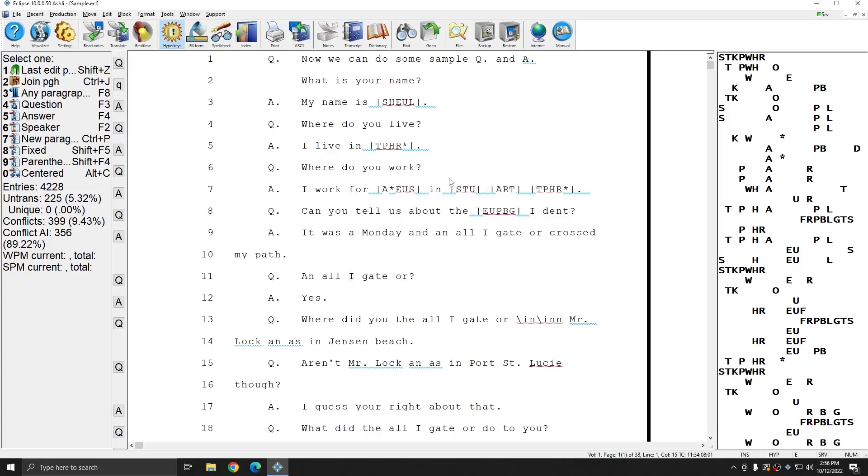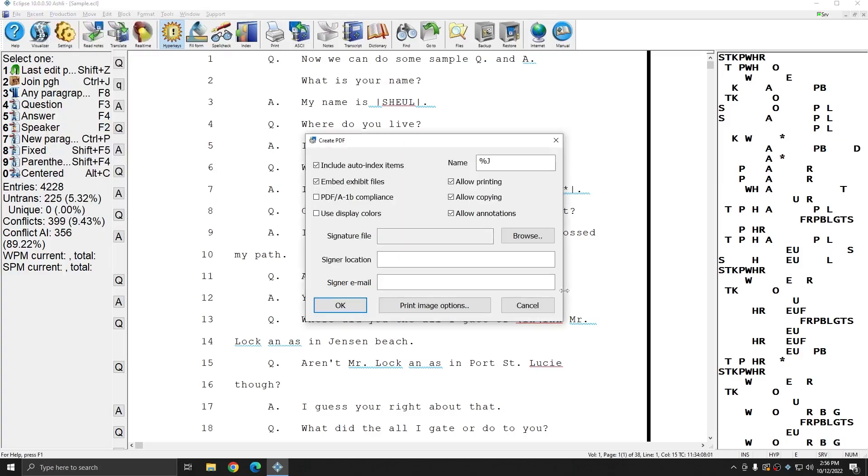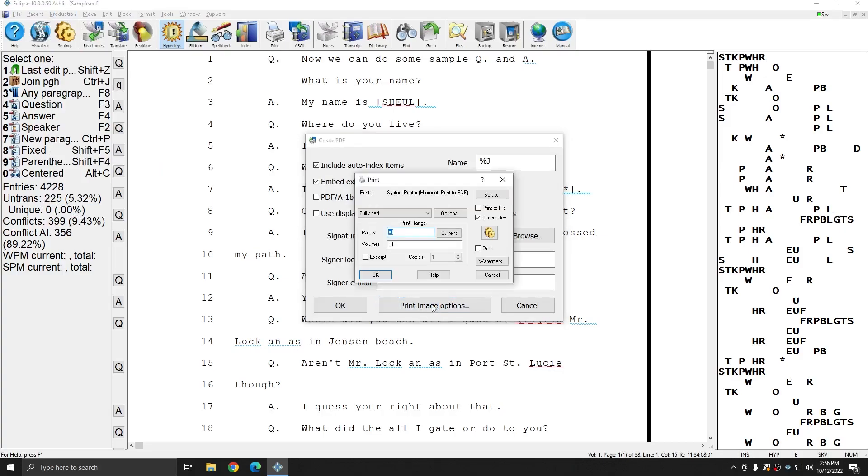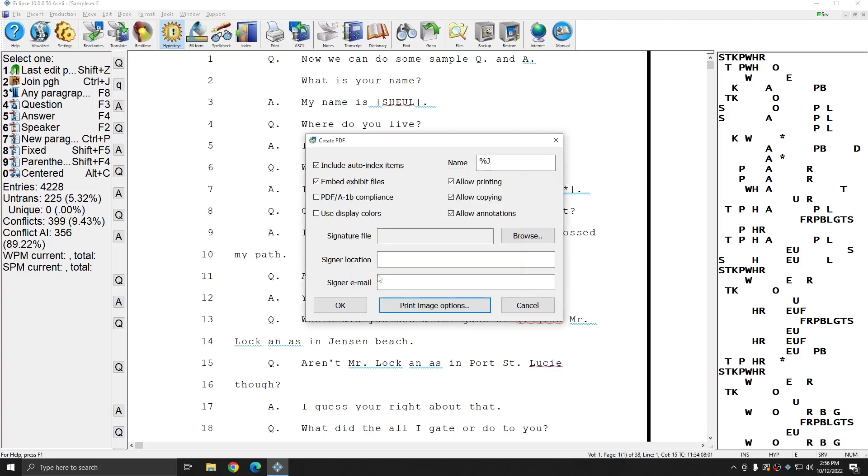You can actually do it through the new PDF menu. If I go to Production, Output to PDF, at the bottom there's a Print Image Options window. If I click this button, this will take me to that same window. However, these settings will apply when I create a PDF. So I can choose Index Only, press OK, press OK.